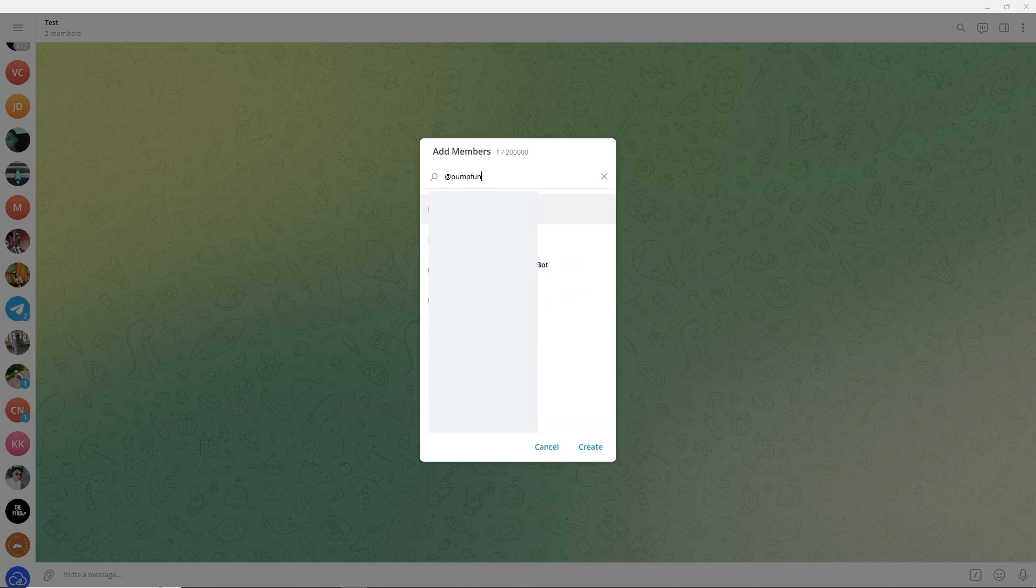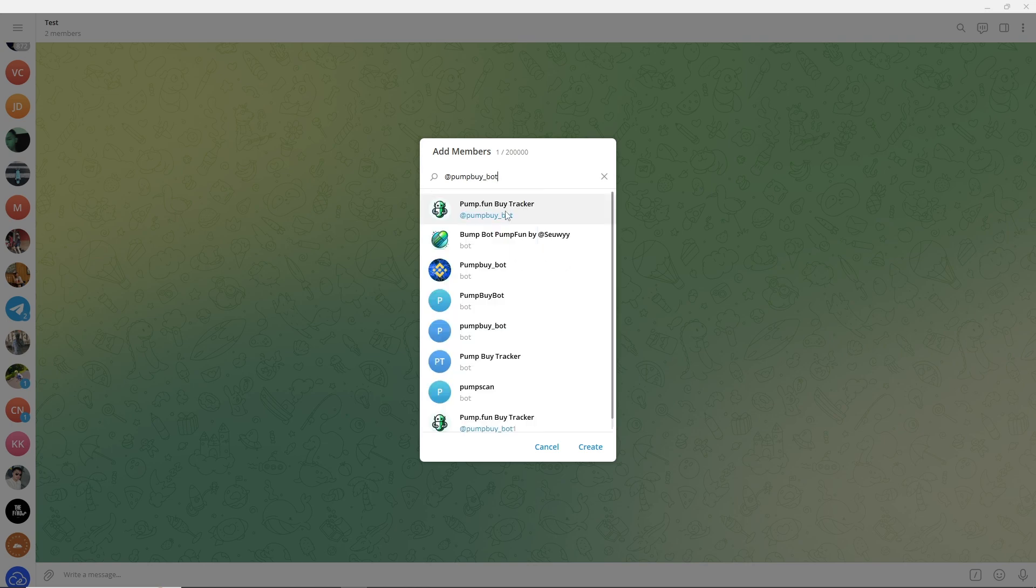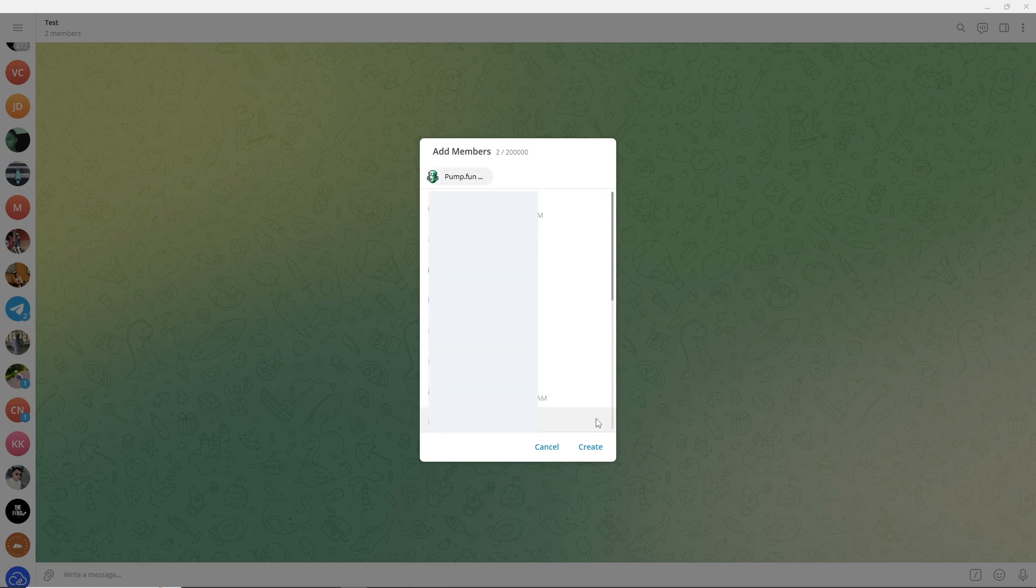From here, just search for pump_bot and make sure you have the right letters and click on this. From here, just simply click on Create.